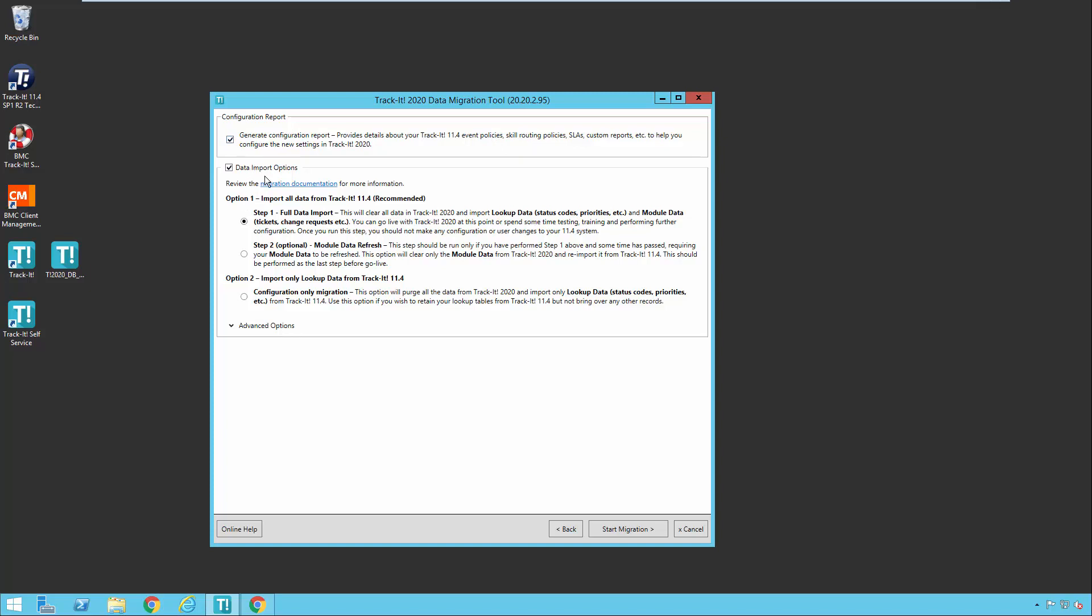Now we get to the data import options. So we recommend following this two-step process. First, you're going to run a full data import of all the data from TrackIt 11.4 into 2020. At this point, if everything runs perfectly and your configuration setup that you have to do in 2020 is very short and you've already used the system and you've seen how it works and you're ready to go, you could actually go live at this point on TrackIt 2020 and stop using 11.4. However, that's not the case for most customers. Most customers are new to the new platform. They're not exactly sure how everything works. They're getting used to the configuration and the business rules and all of those sorts of things.